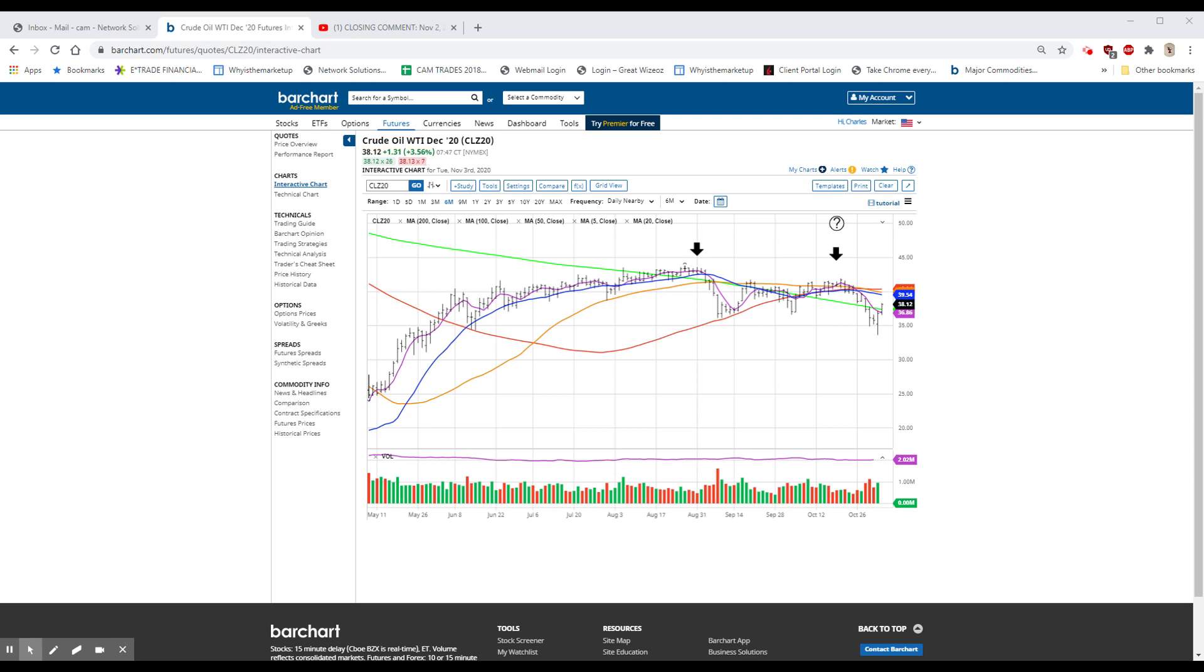Royal Caribbean and Carnival both canceled all trips through the end of December. And this one is a surprise. Alibaba, B-A-B-A, owns a piece of Ant, which is the biggest IPO in history it looks like, but it was postponed today. Alibaba owns a third of it, and the stock is down over $20 on that news. It traded as high as 311 this morning, then all the way down to the 280 area, currently trading around 287. That's pretty ugly, down $22.